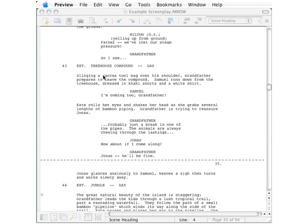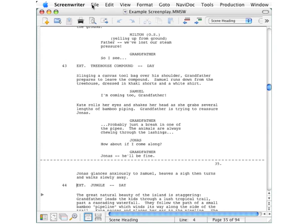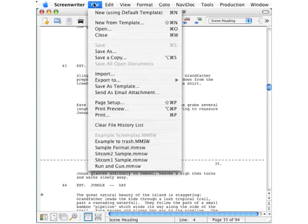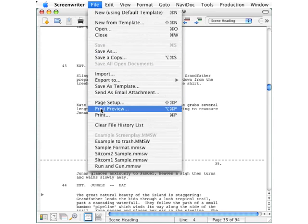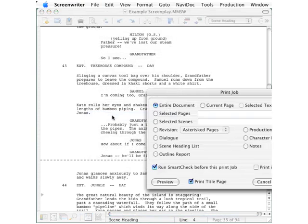You can also run that without going to the print dialog box. On the File menu, first we get into Screenwriter. On the File menu, go down to Print Preview and that will let you do the same thing.